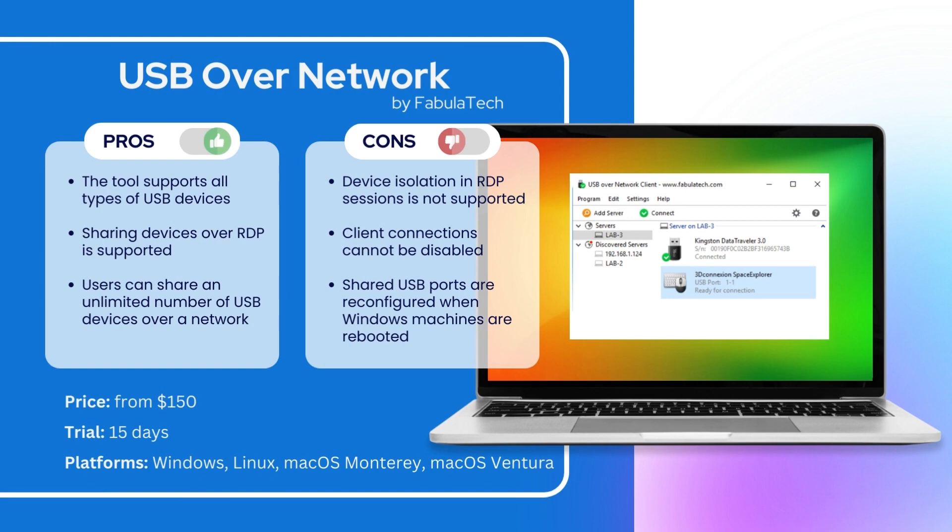The third place is USB over Network by FabulaTech. You can see its pros and cons on your screen right now. A license for this software will cost you $150 after a 15-day trial period.